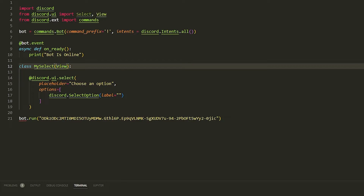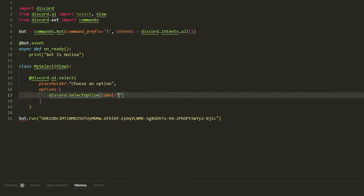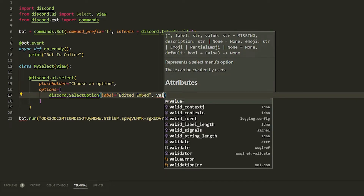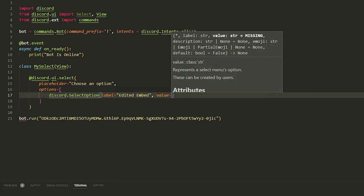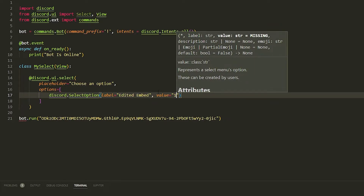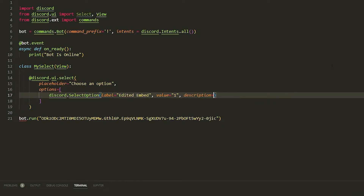The label is going to be 'Edited Embed', and then we're going to have a value. You don't have to do these values — you can also just use the label as the value — but this will make it a little easier. For this value we're going to use '1'. Think of a value as an ID. The description will be 'This is an edited embed'. That's all you have to do to make a select option.